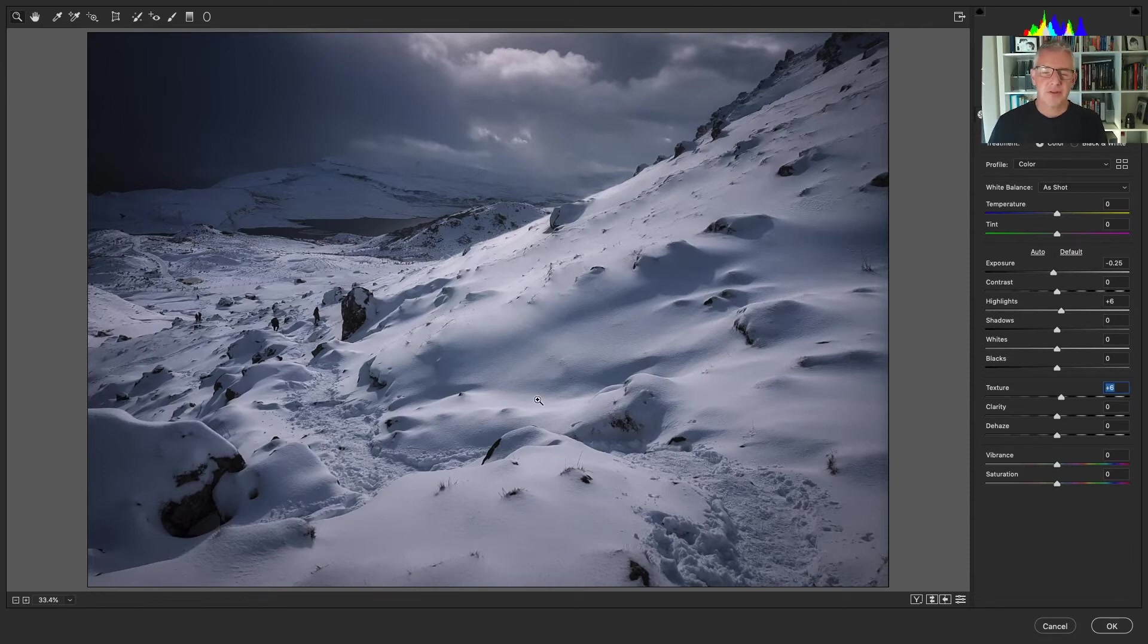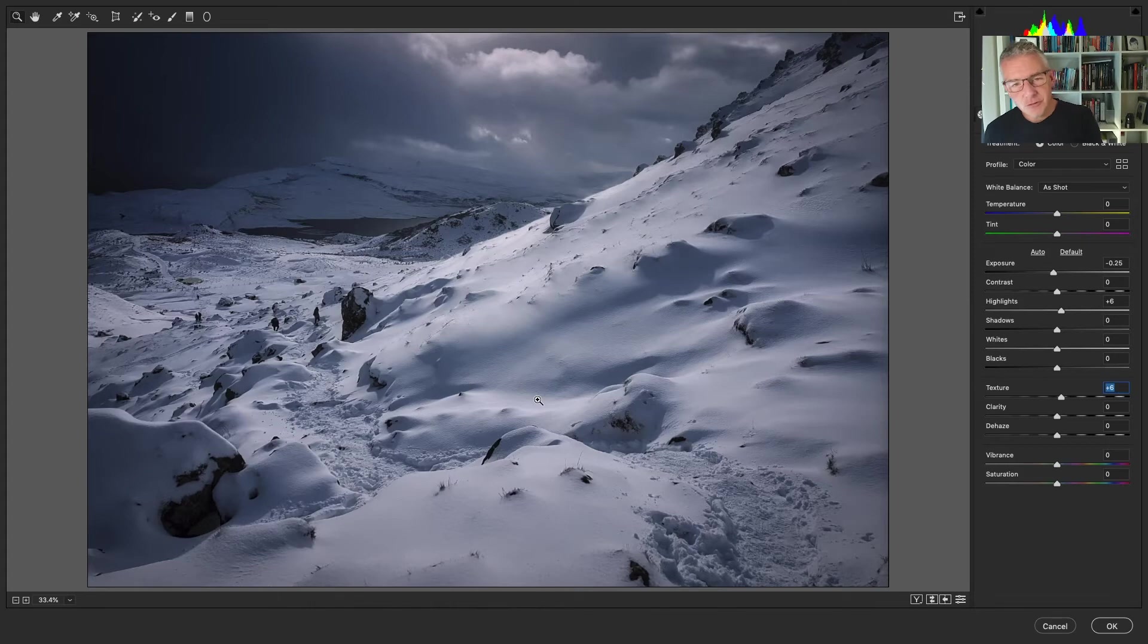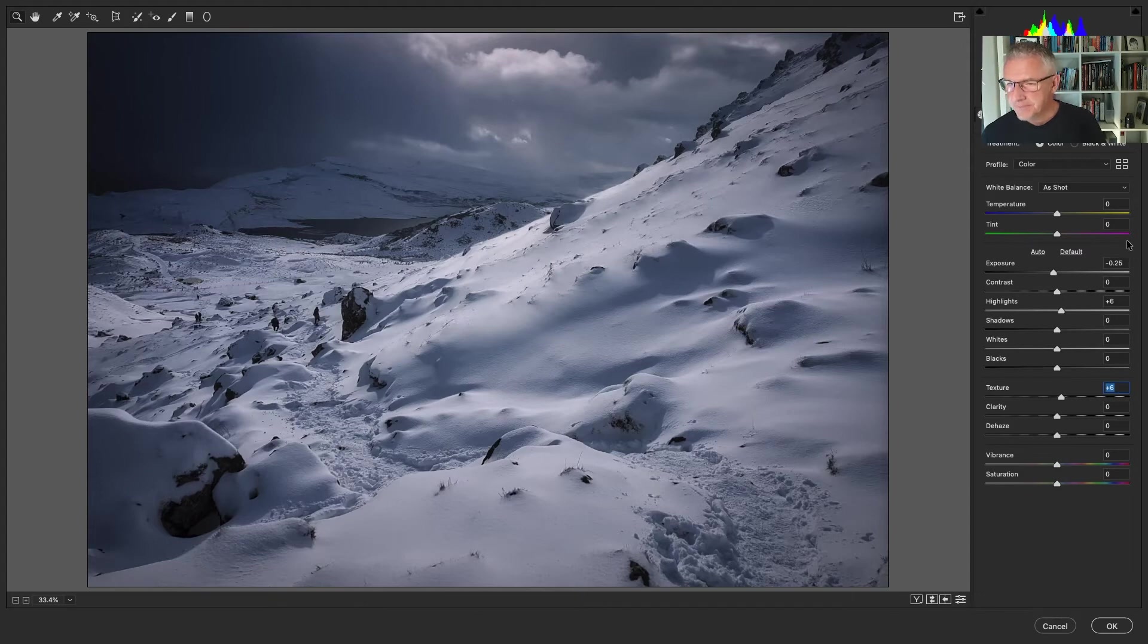So we're using both of the programs. We're using Photoshop and Luminar 3 to complement each other to get the final effect that you are after for your images.